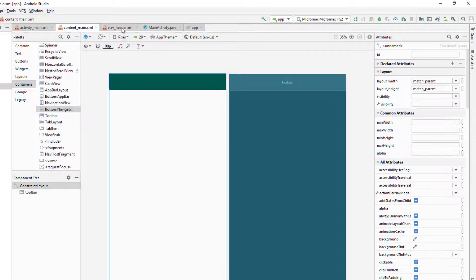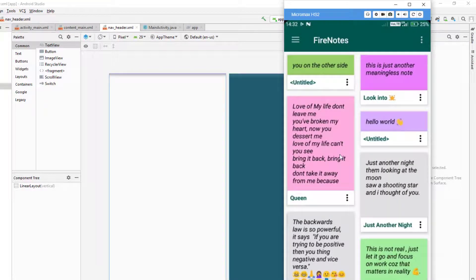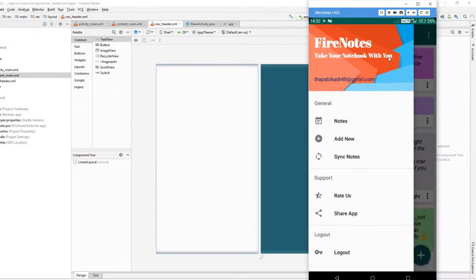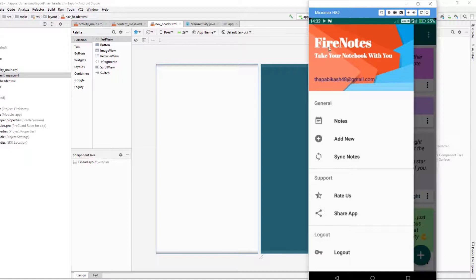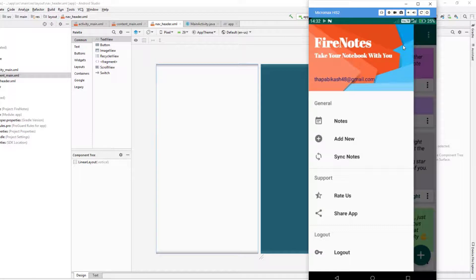Now I'm going to go to the nav_header.xml file we just created and design the navigation header. If you remember our navigation header from the first video, in the navigation header we're going to display a banner background, the title of the app, a quote, the username, and the email. Now in the nav_header.xml file I'm going to design this part.